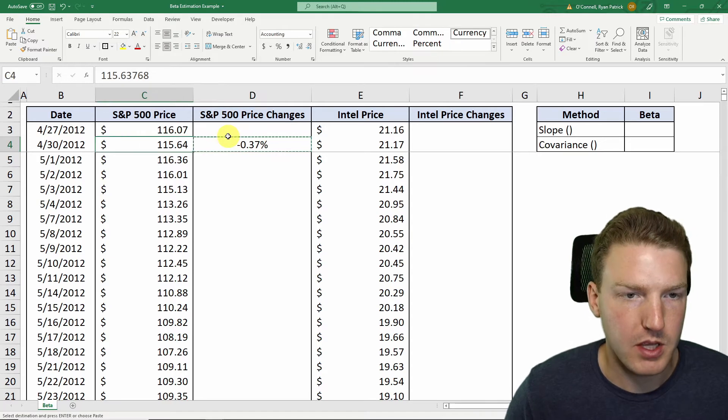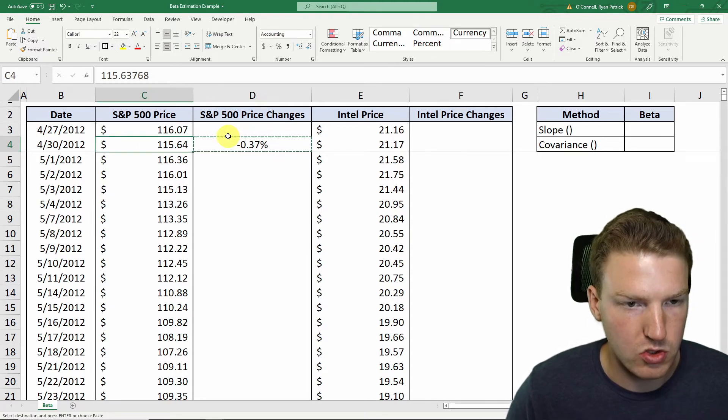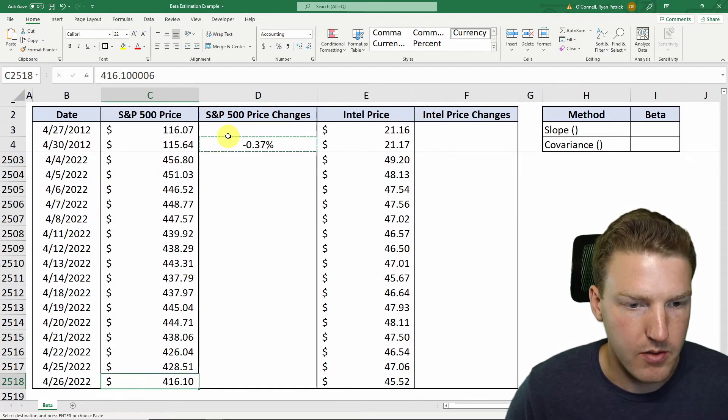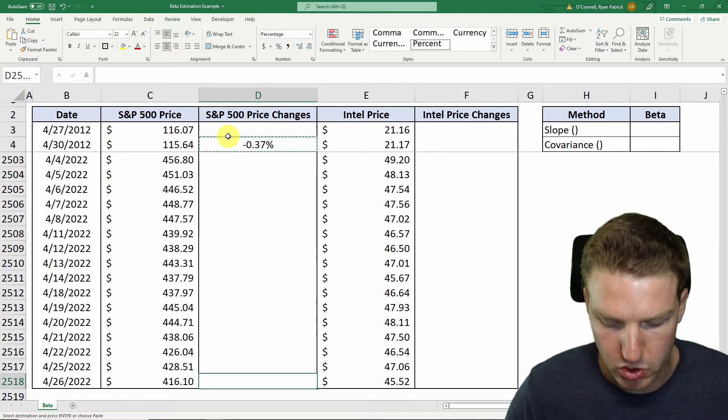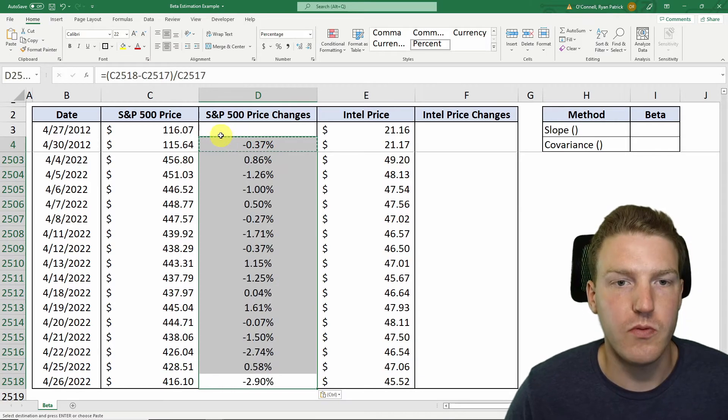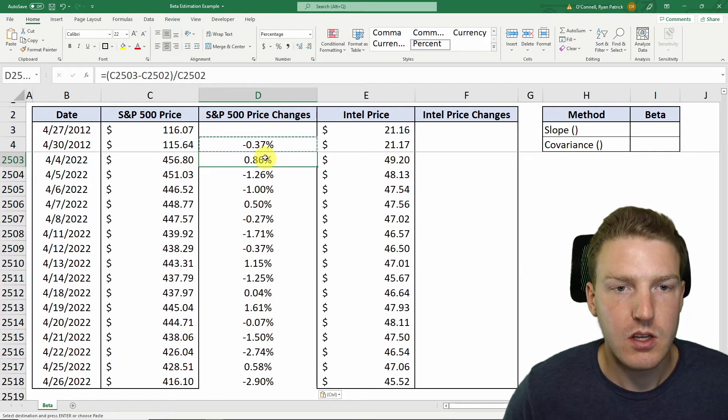I'm going to hit Ctrl C on my keyboard and then Ctrl down arrow to go all the way to the bottom and then Ctrl shift up, and then Ctrl V to paste.